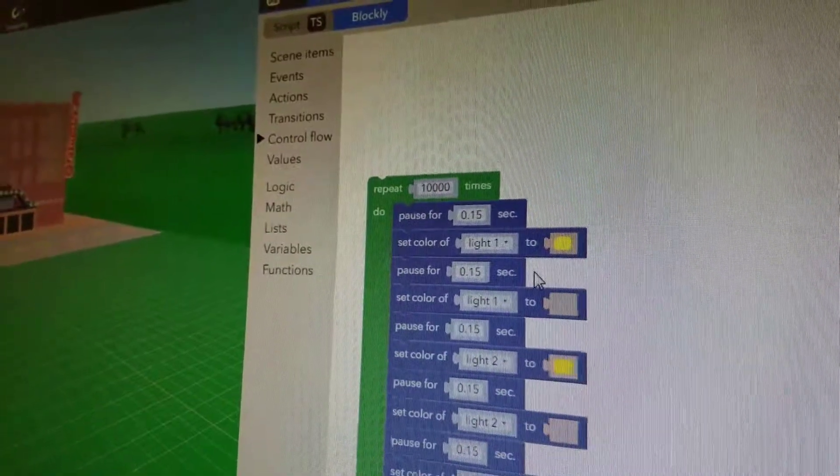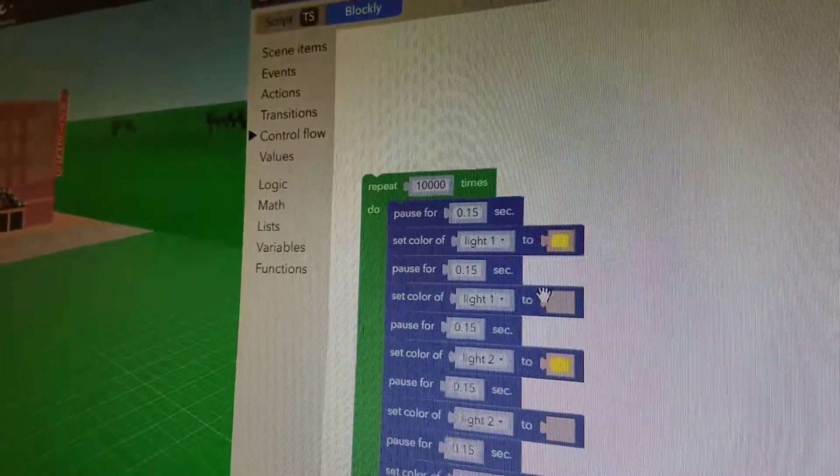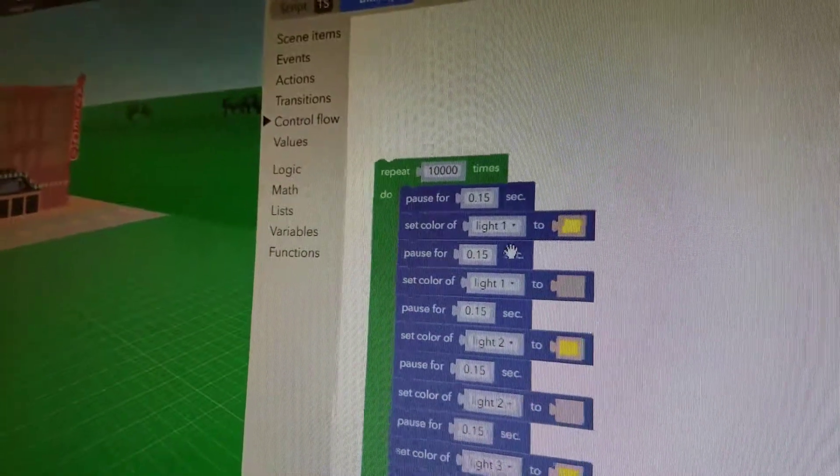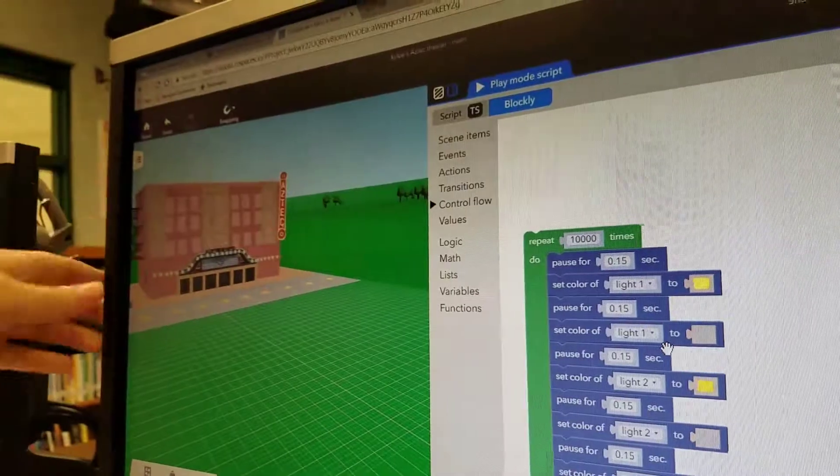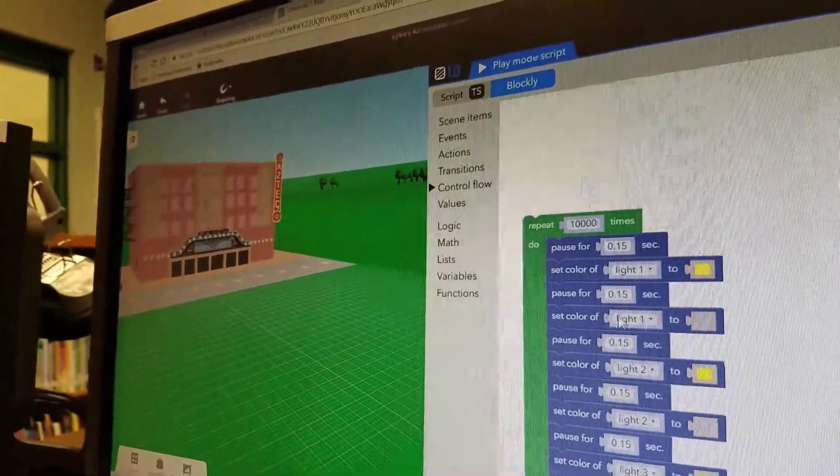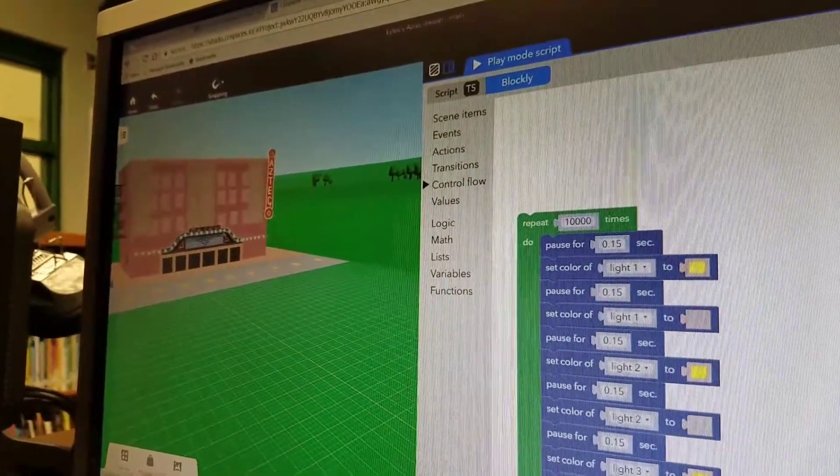Okay, and how does it know which light to turn on? Because I named each light: light one, light two. Can you show me how you did that, please?